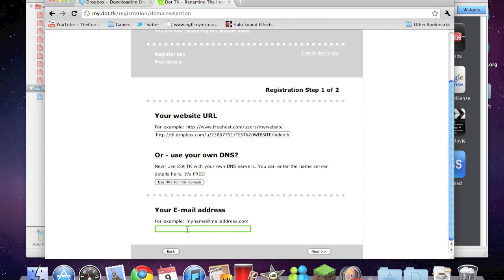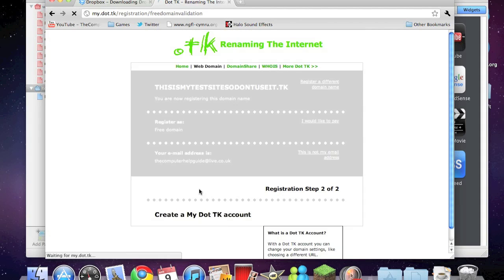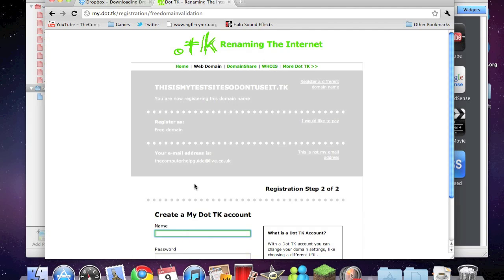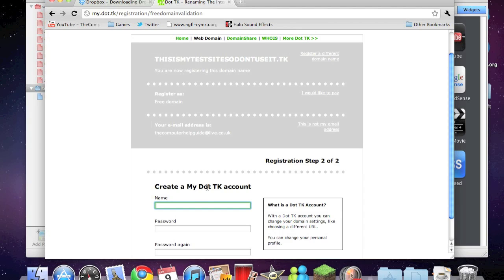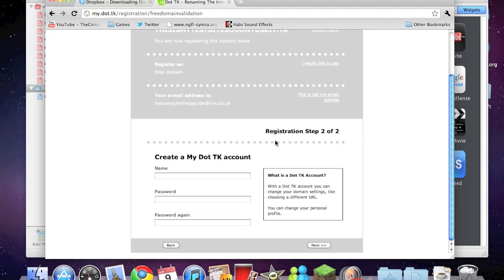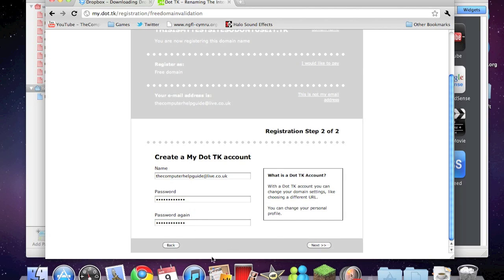Your email address: the computer help guide, there it is, good. Click next. Create my dot tk account. I already have mine, so I'll make another one just for you guys. The computer help guide at live.co.uk. Password, password again. Click next.